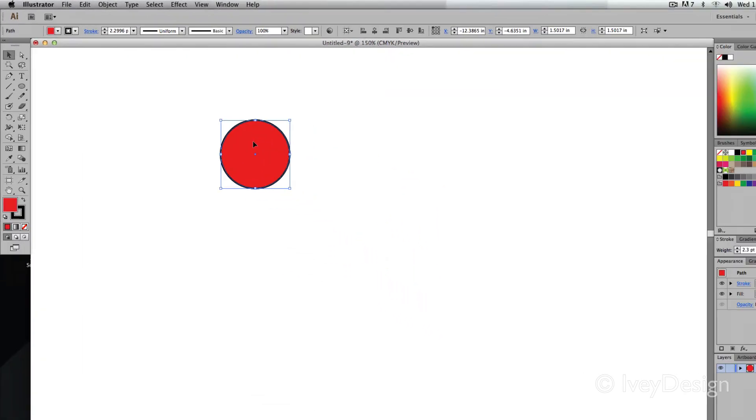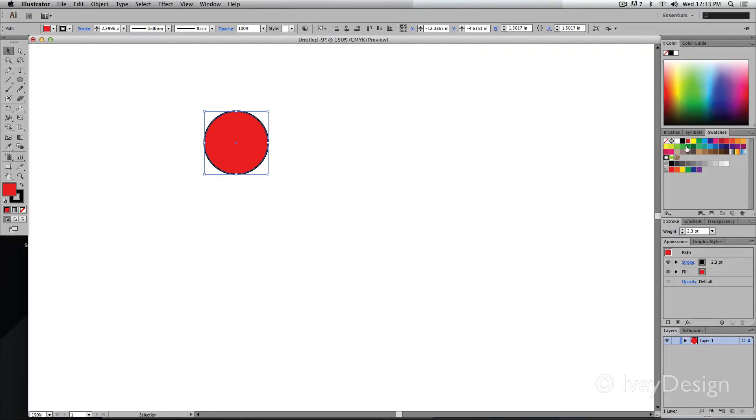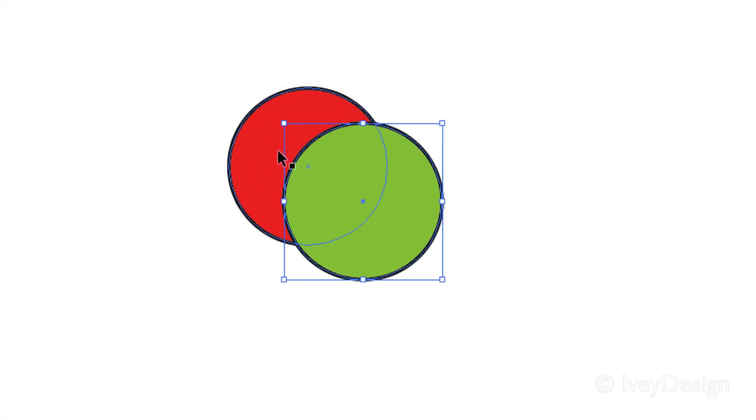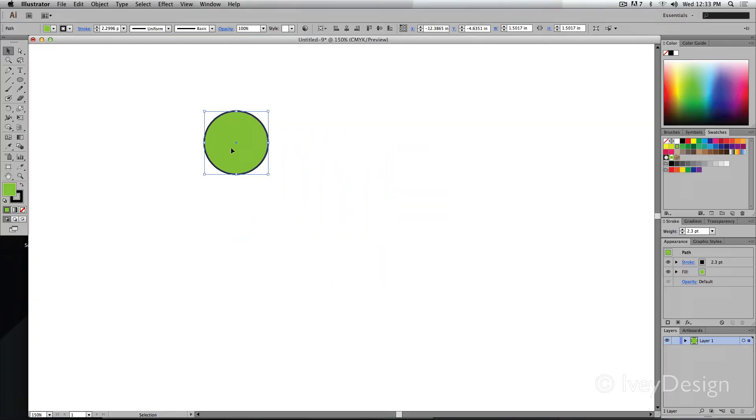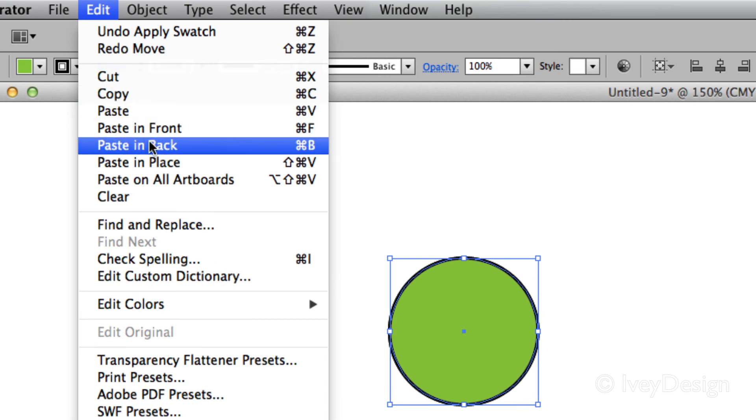So let me change the color of my object to show you what I mean. If I change it to green and moved it out of the way, you can see there, the copy was pasted in front of the one that I had. The same is true for the paste in back. It will paste behind the object that you had.